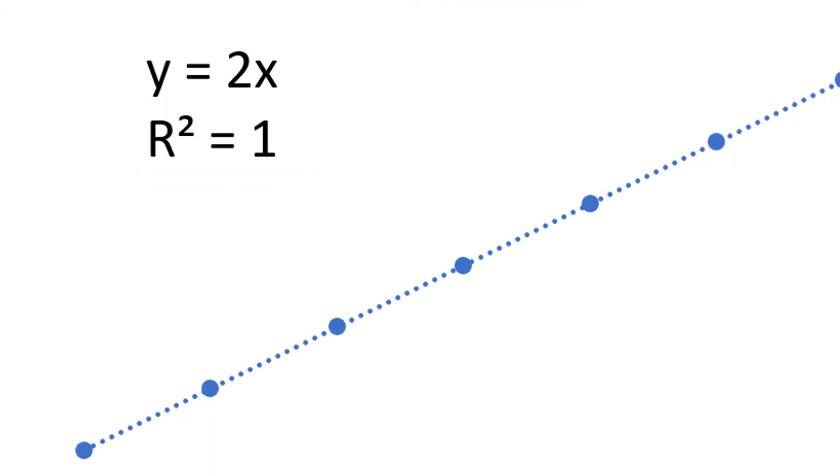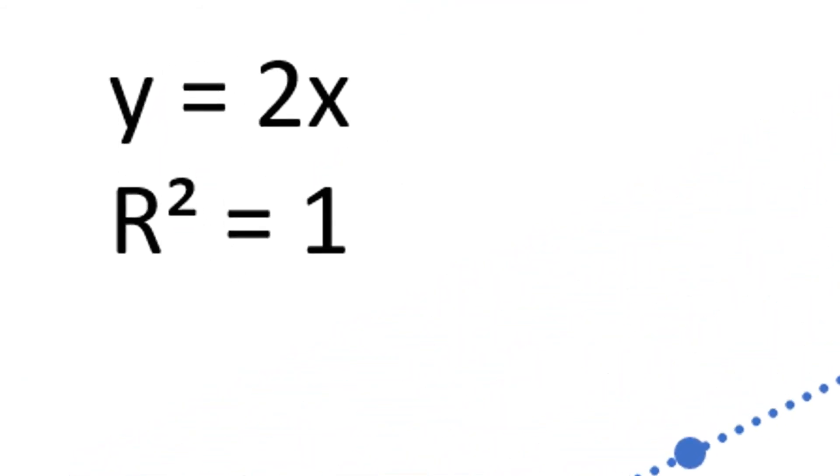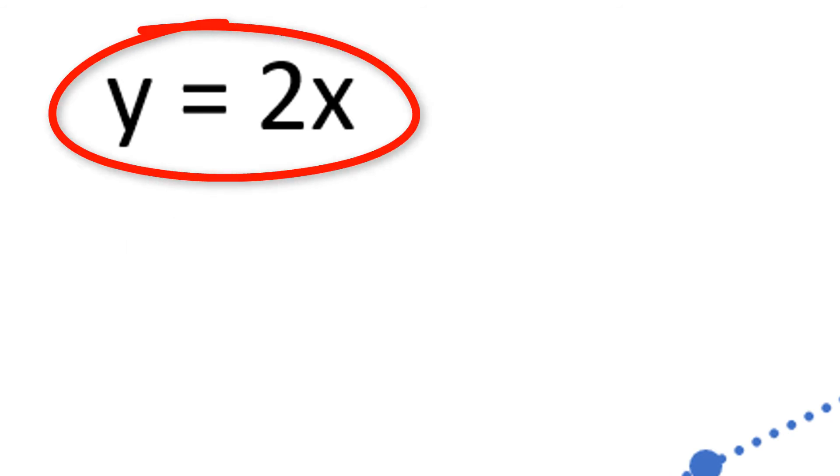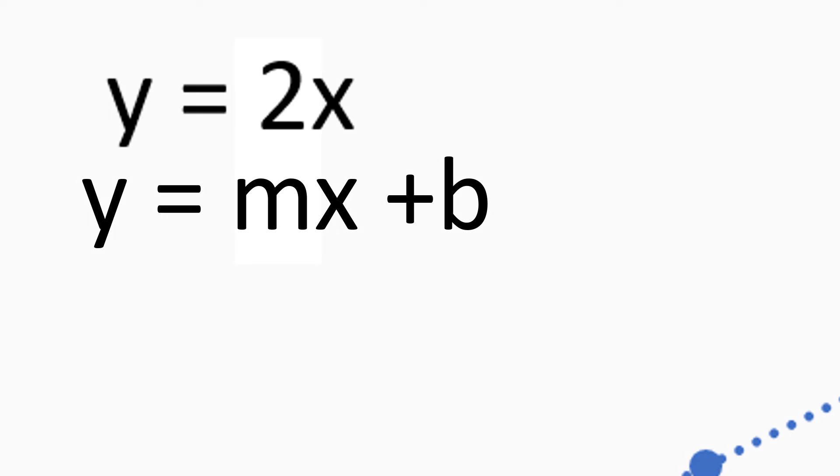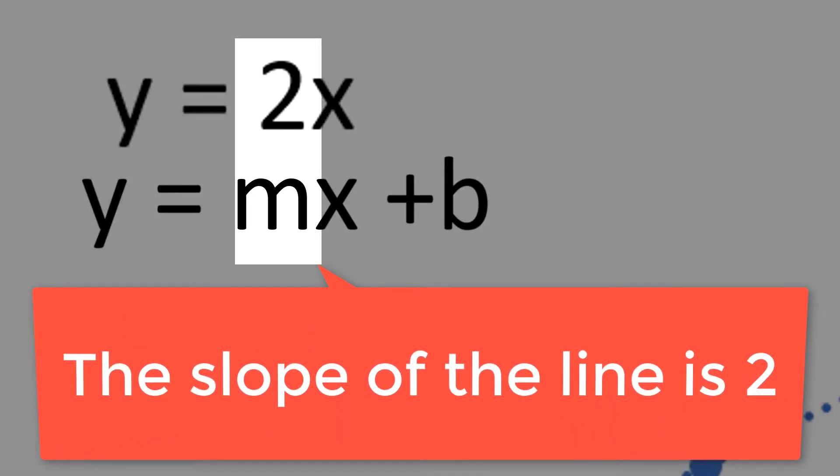The equation of the line is important in graphical analysis because it allows us to determine the slope of the line and the y-intercept. The slope of the line is 2 in this case.